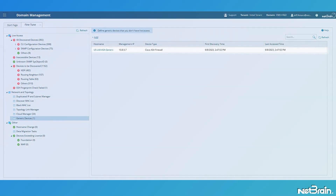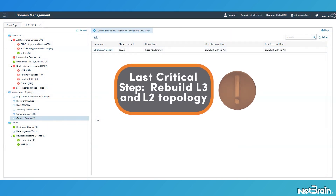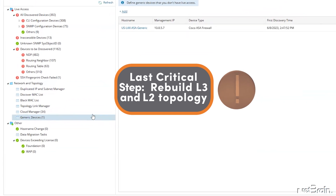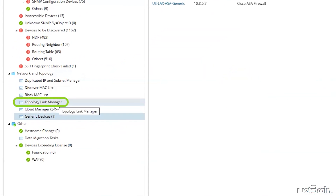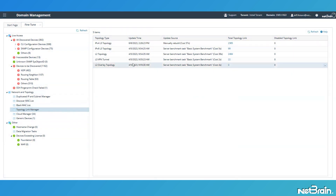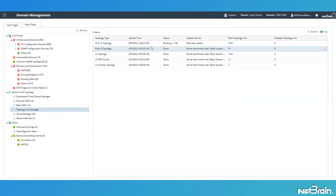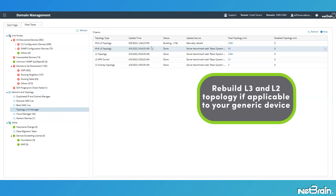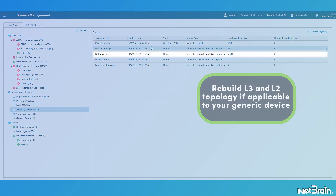With my Cisco ASA firewall device created, I need to execute one last critical step before checking my map. I'm going to jump up to Topology Link Manager and then manually rebuild the layer three topology so that all potential neighbor devices to my Cisco ASA firewall can update their neighbor relationships and connections. If your generic device includes both layer three and layer two interface definitions, make sure to rebuild both layer three and layer two topology here.